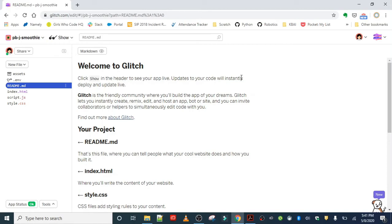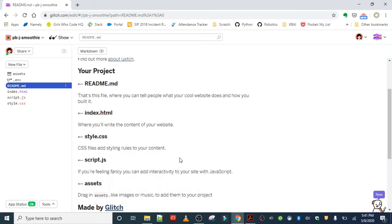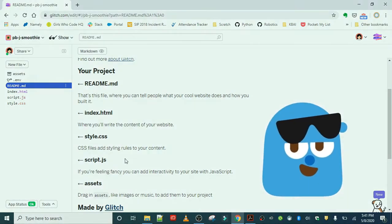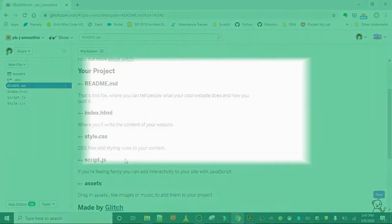In this README, it specifically points us to three different files: the index.html, style.css, and the script.javascript file. Let's talk about these files in a little more depth. We're going to start with the HTML in step three. I'll see you over there.